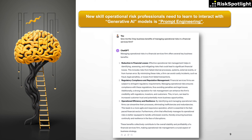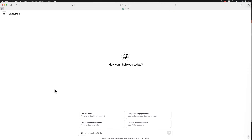This is an example of an easy prompt. However, if you want to utilize the AI models for real operational risk management cases, then you need to write a more structured prompt. Let me demonstrate an example of identifying operational risks for a business process using a simple prompt versus an effective prompt. This will allow you to see the benefits of learning prompt engineering.